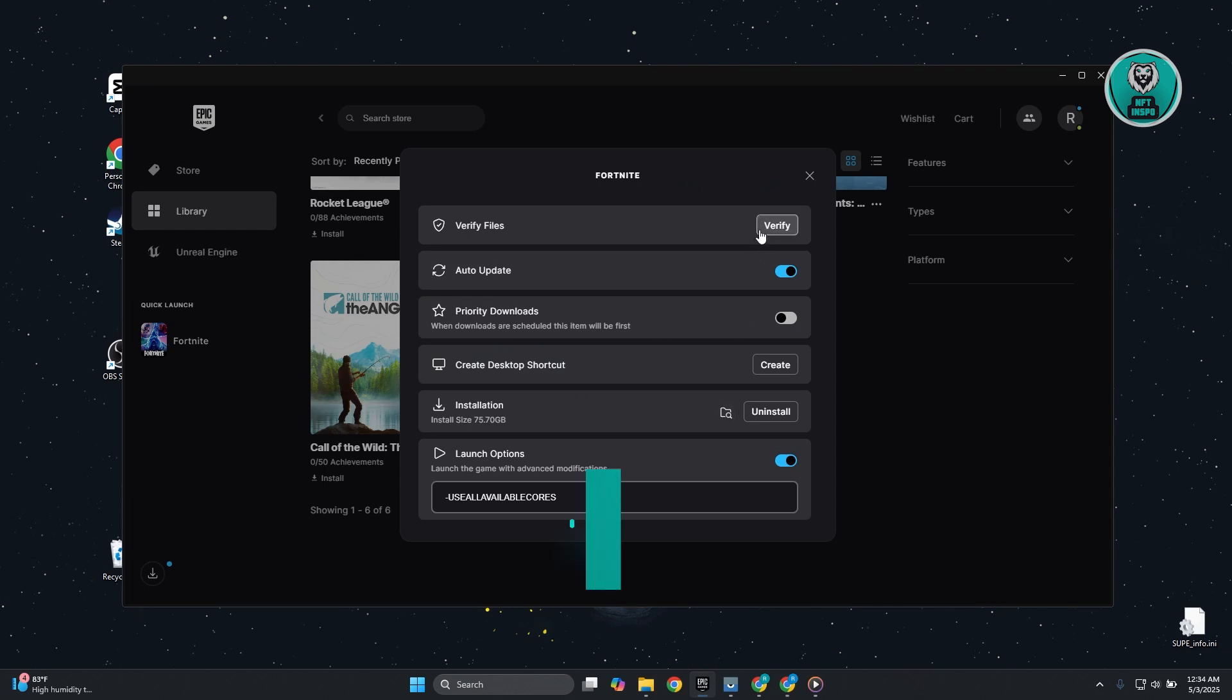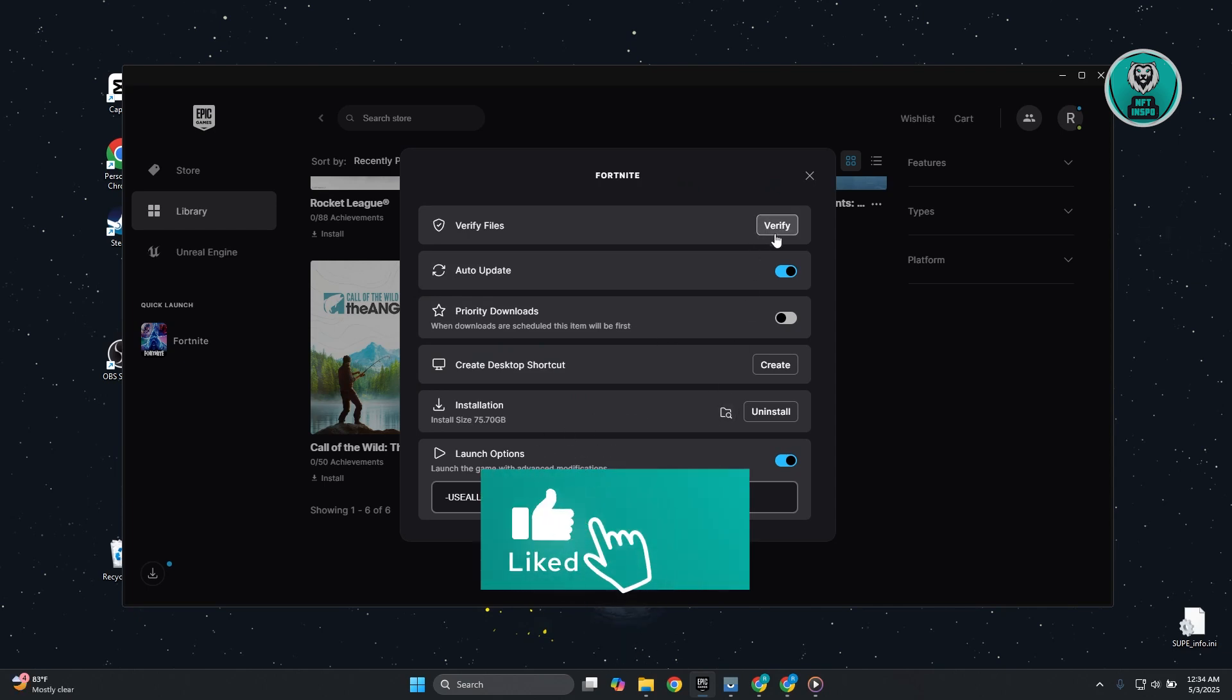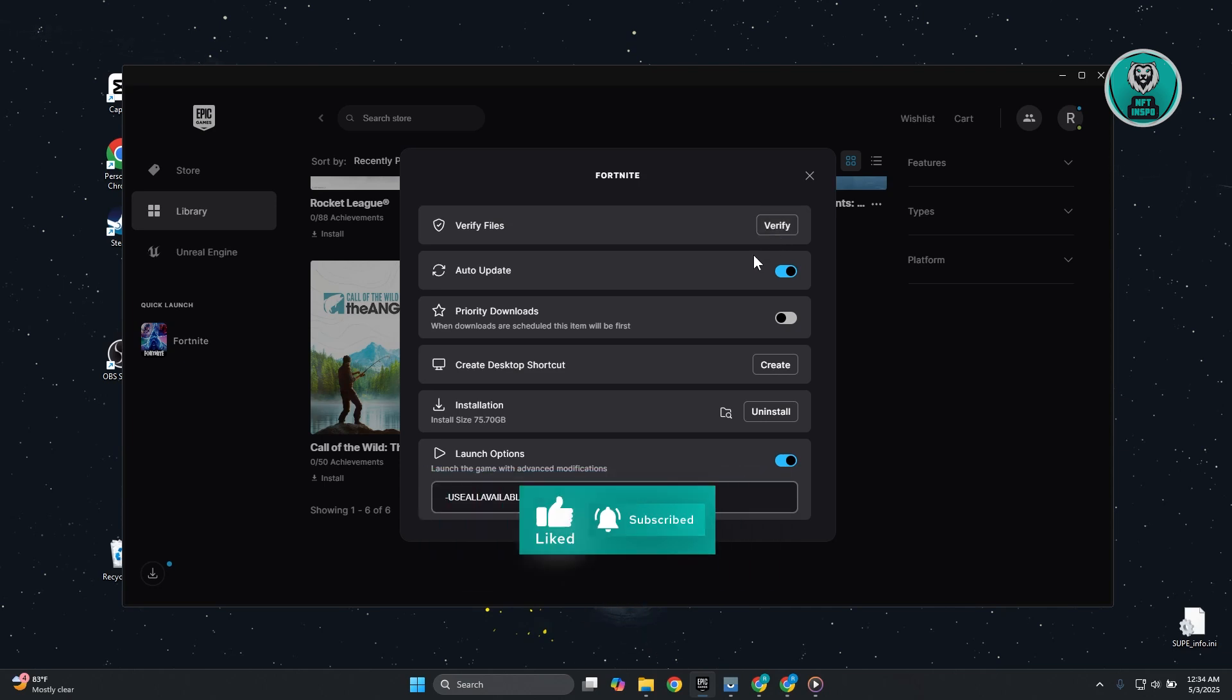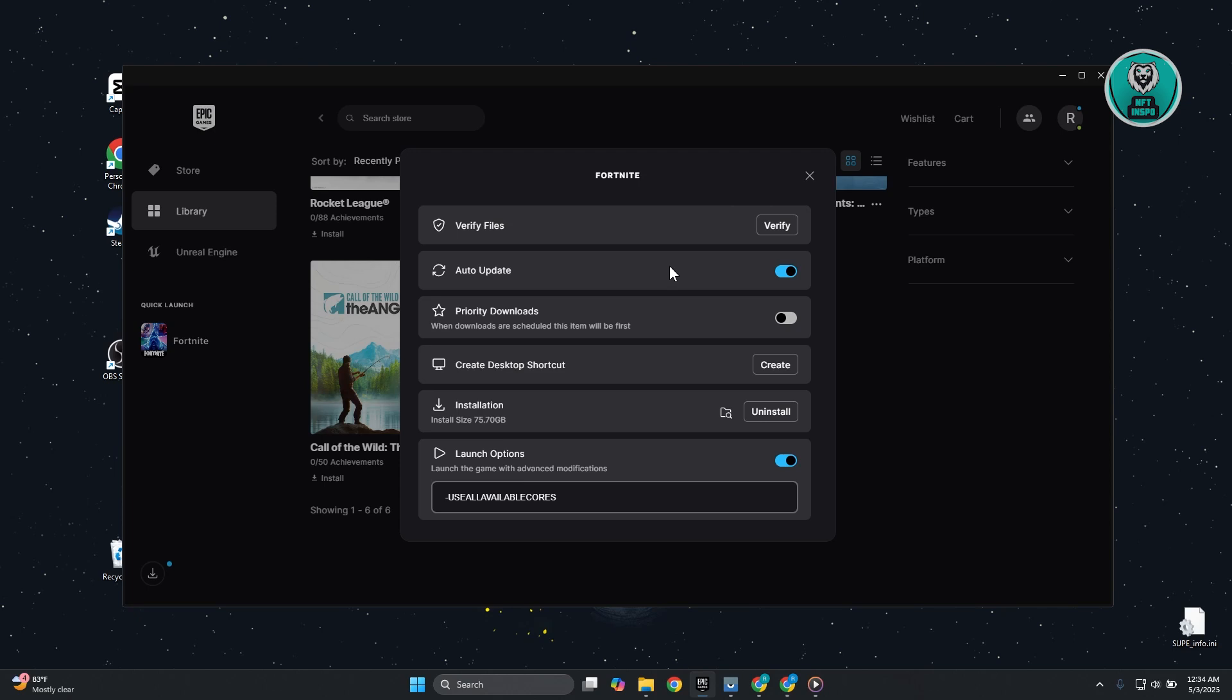In here, you want to verify the integrity of your files. Sometimes some of the files may have been tampered with, which is why it's having those issues. Just click on Verify and wait for it to finish. Once the verification is complete, open up Fortnite and see if that actually helps.